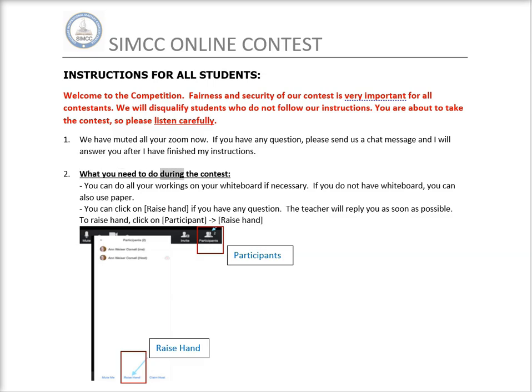What you need to do during the contest. You can do all your workings on your whiteboard if necessary. If you do not have a whiteboard, you can also use paper.